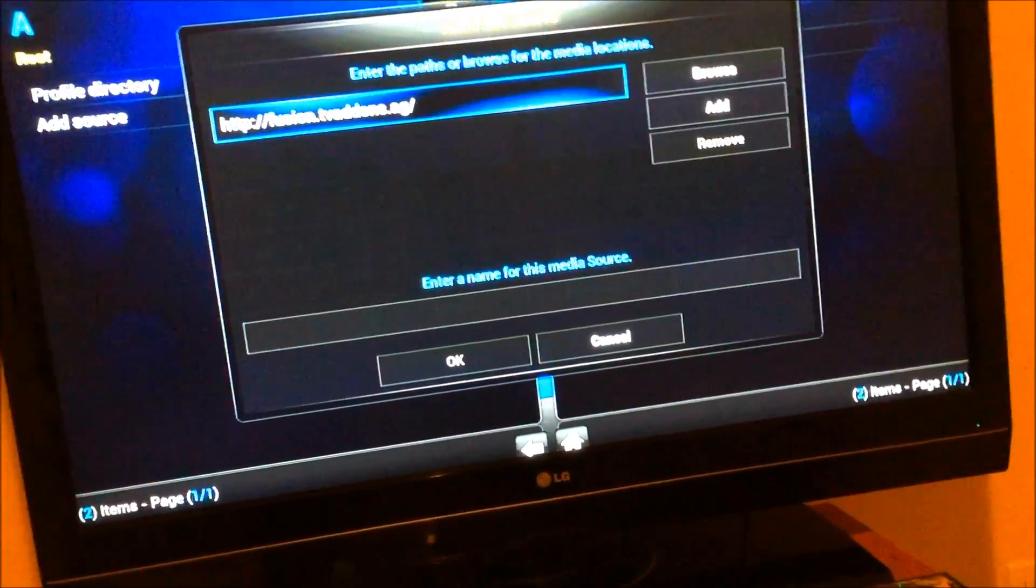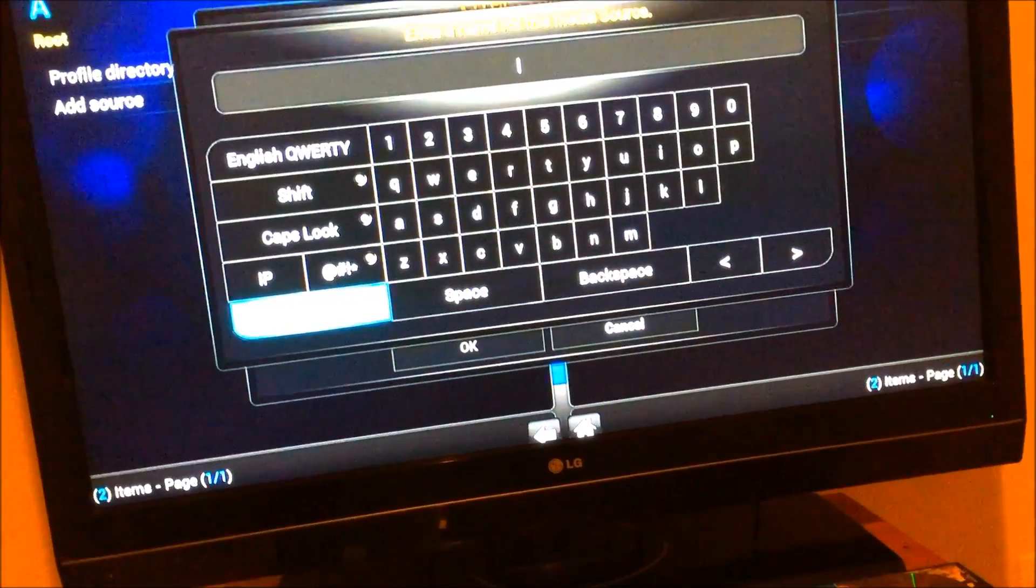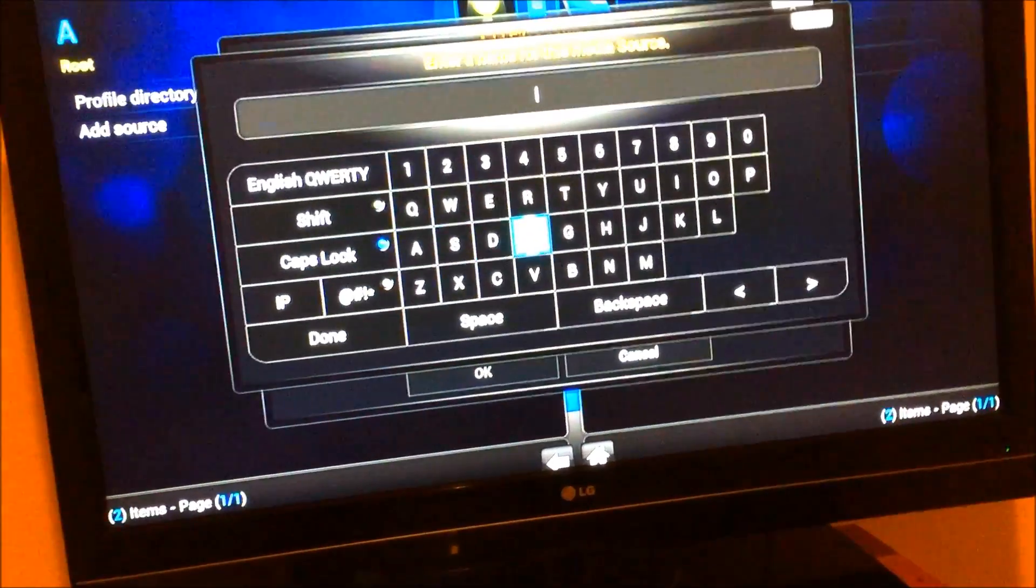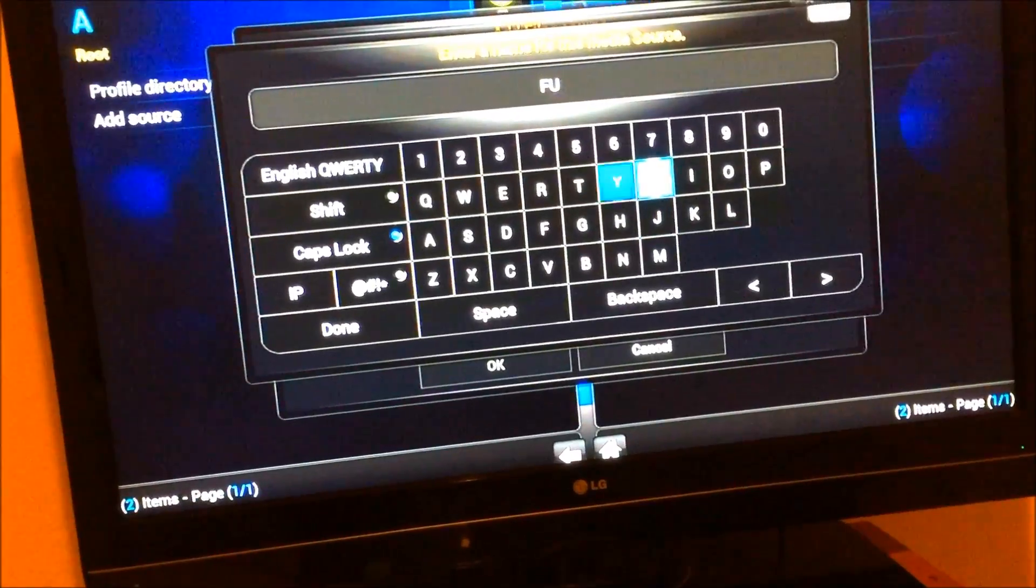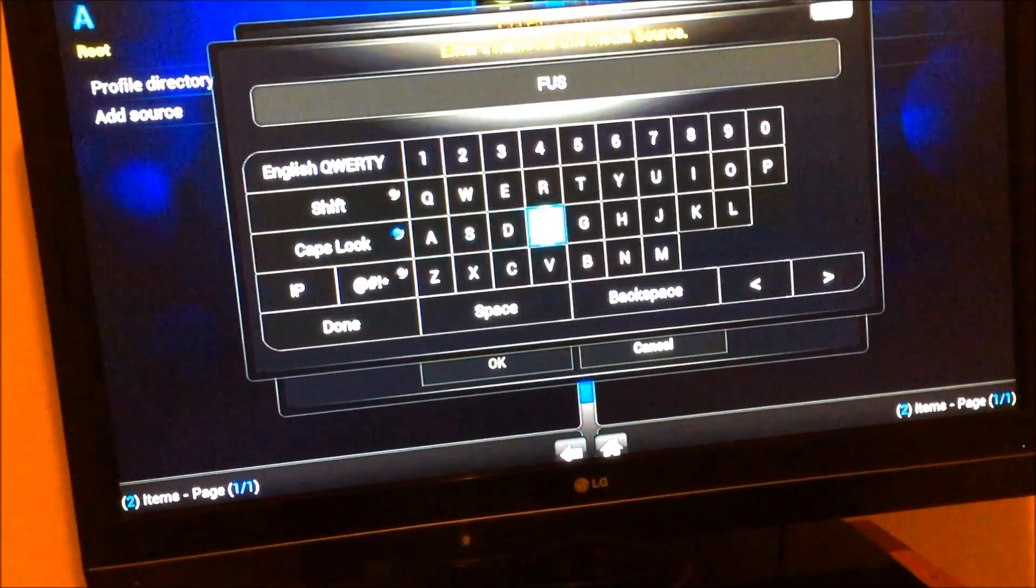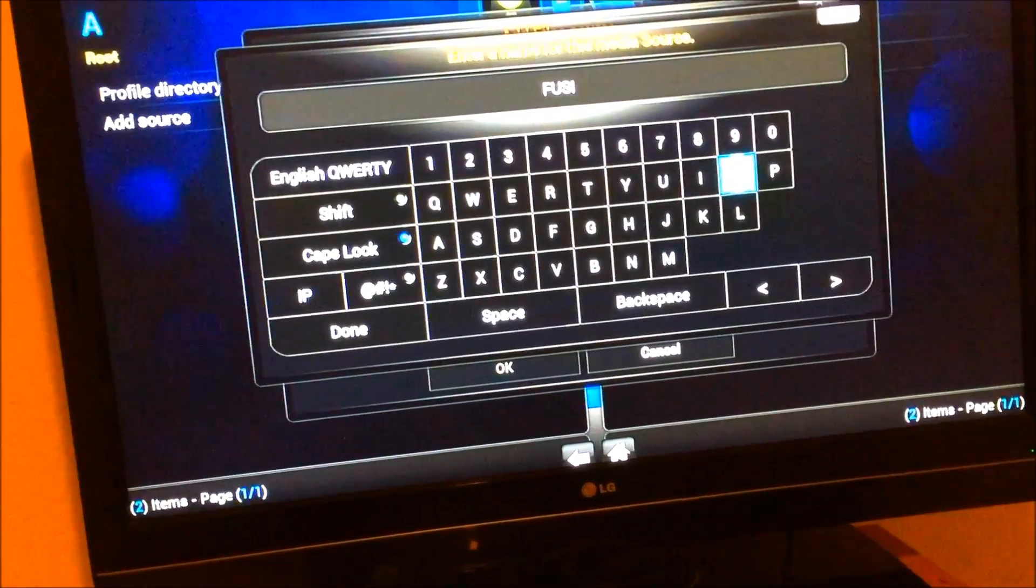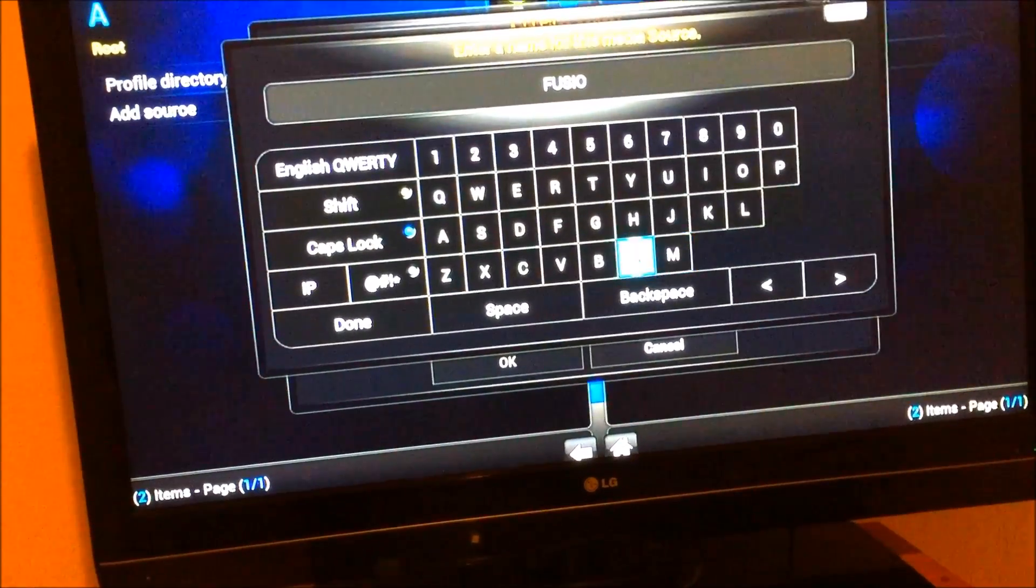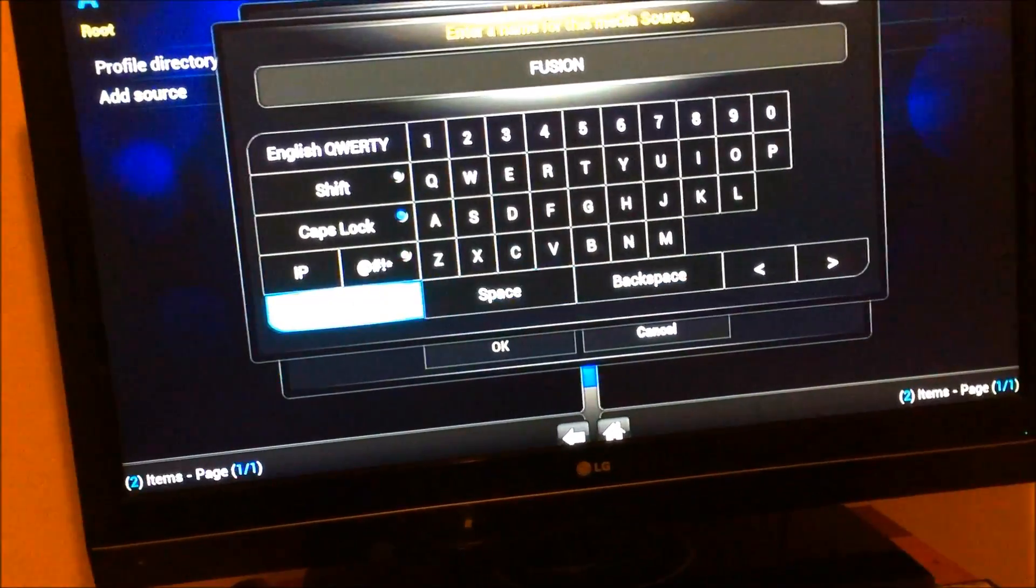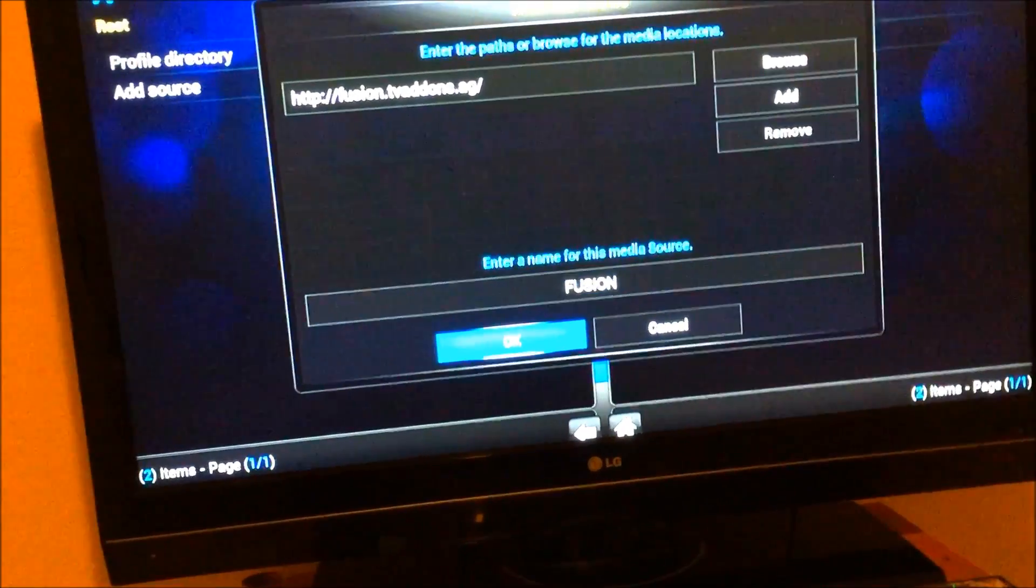Or done. We're going to give this a name like fusion. That's done and we're going to hit OK.